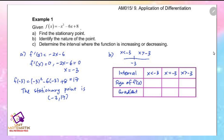For the first interval, x less than negative 3, we can use x equals negative 4. For the interval x greater than negative 3, we can use x equals 0. Substitute these values into f prime to get the sign. When x less than negative 3, the sign is positive. When x greater than negative 3, f prime is negative. When x equals negative 3, the value is 0.